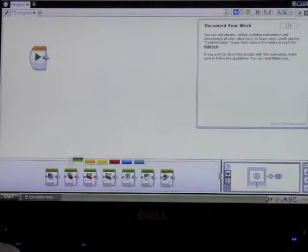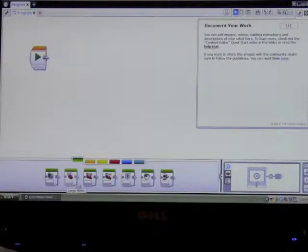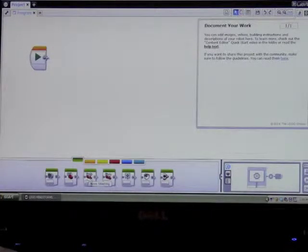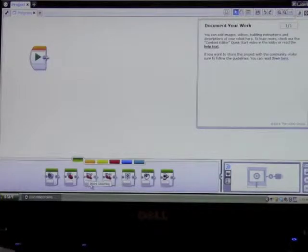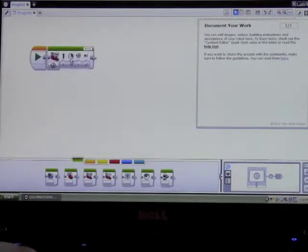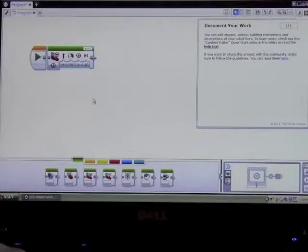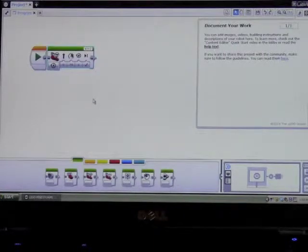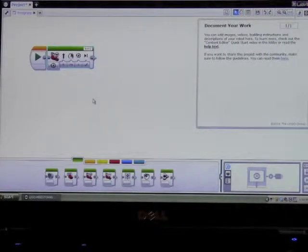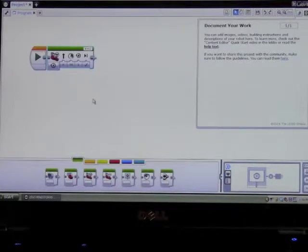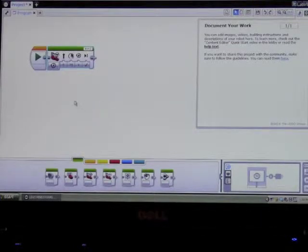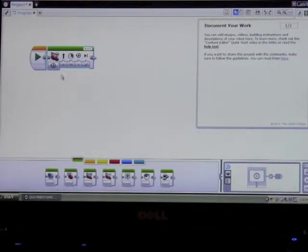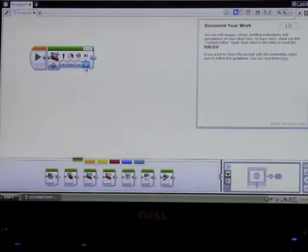So I'm going to add an action block and I'm going to choose this one which says move steering. Click on it, drag it up and let it go near there. Every block has several modes. Almost every block has several modes. Each mode changes what you need to set to get it to do what you want it to do. So there's a mode which is the leftmost choice here.